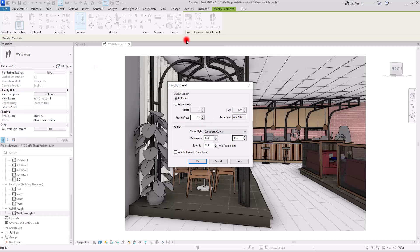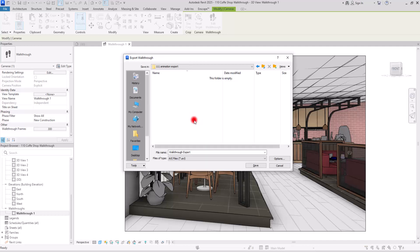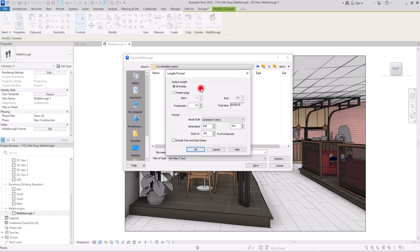There is also a time and date stamp option, which adds a frame counter and date to your exported video. After clicking OK, you can assign a file path and name for your file. All the export options are also accessible from this save dialog.